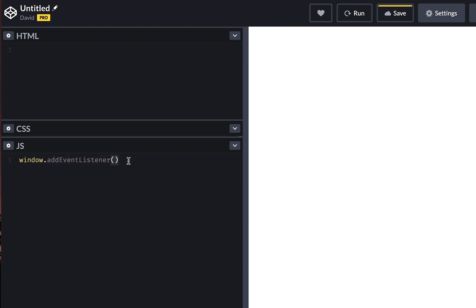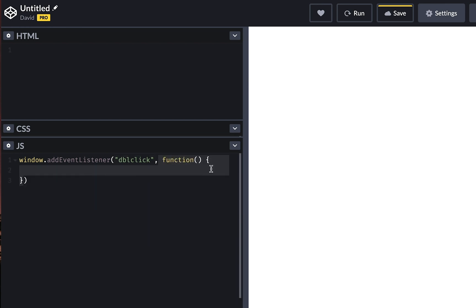Then it's going to take a couple of arguments. One of them is going to be the double click event, and then the other one is going to be a function that we're going to run whenever people double click. Now we're going to console log some text out here whenever someone double clicks. Like so, double click detected.